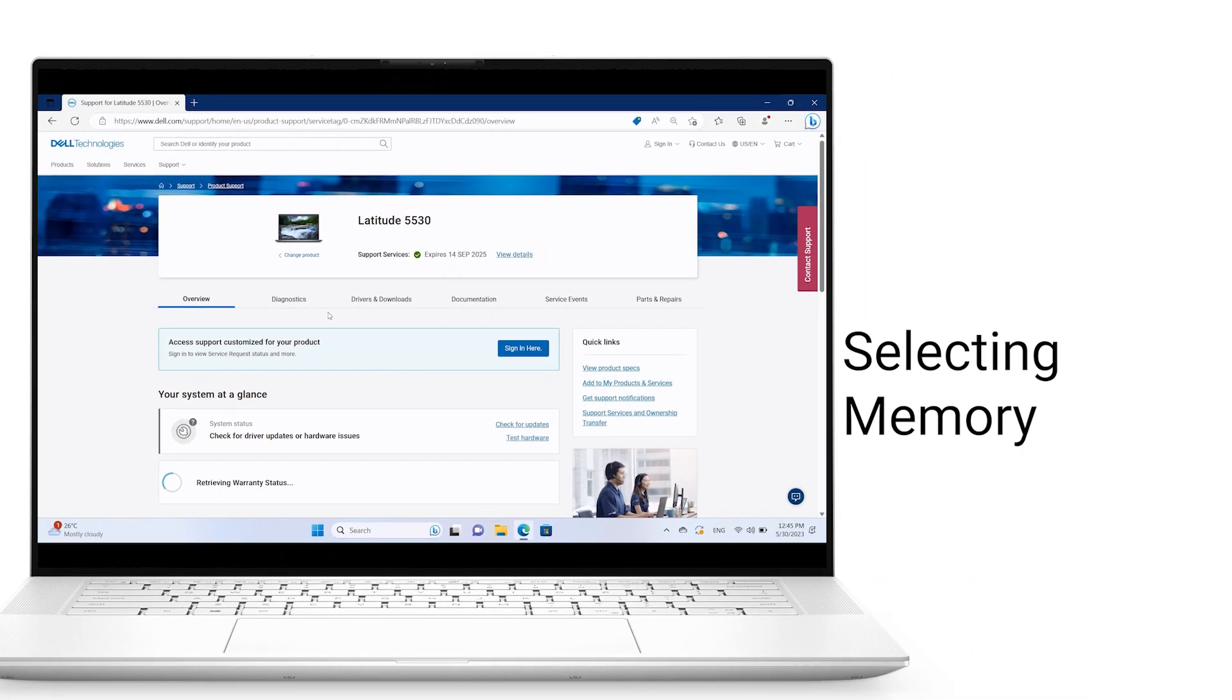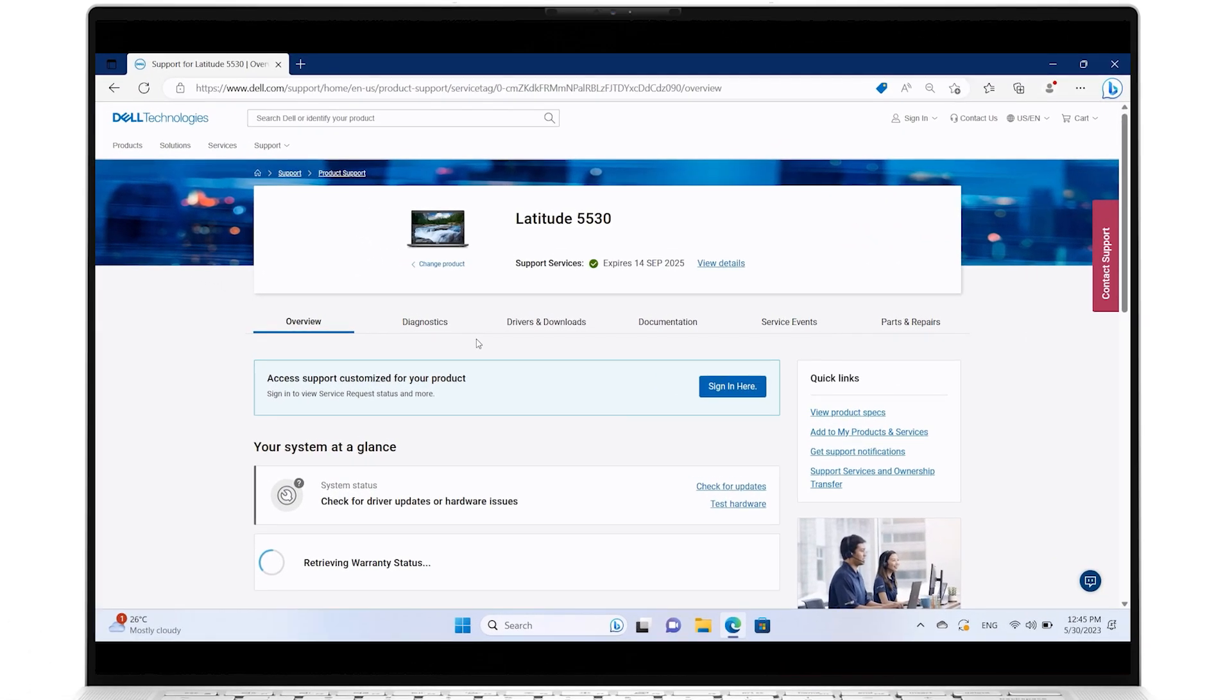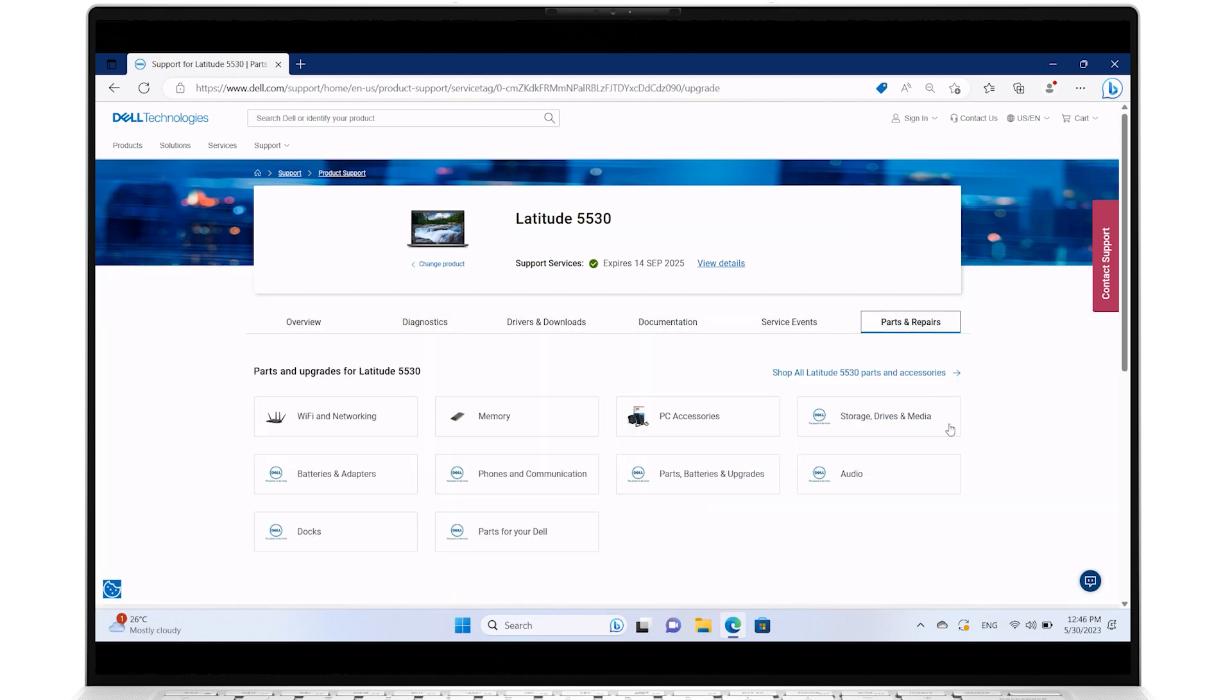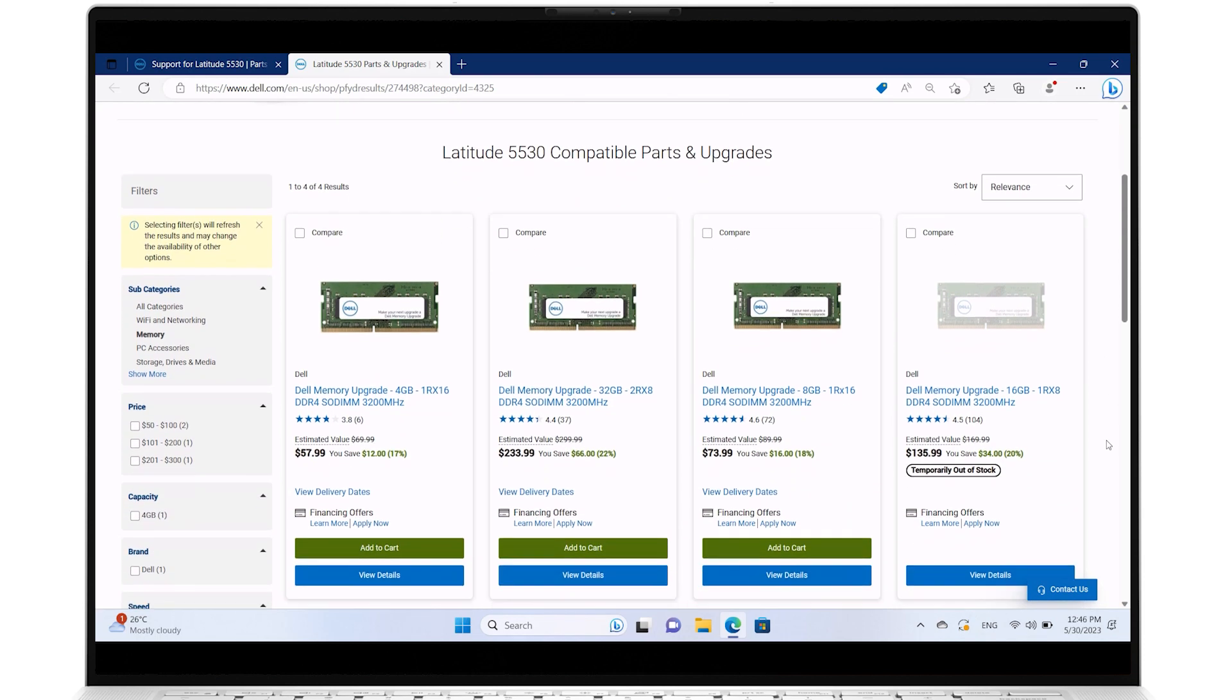Get the proper parts for your PC through Dell. From the Dell Support site, on the home page, click on Parts and Repairs. Select Memory to get a list of results for compatible parts and upgrades for your system's memory offered through Dell.